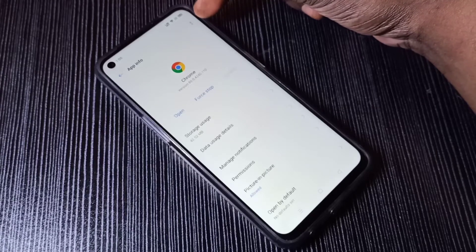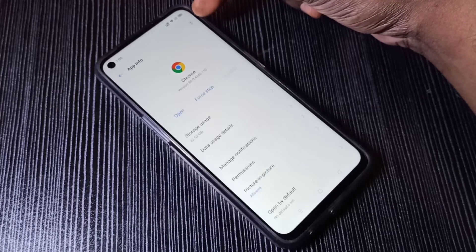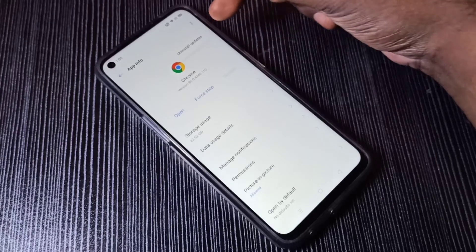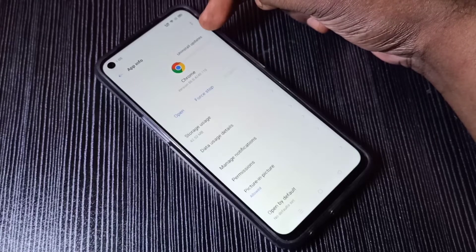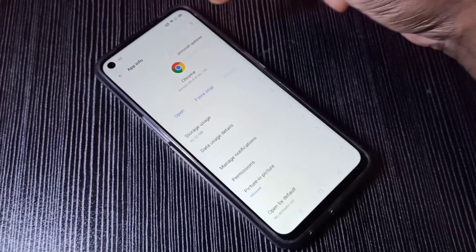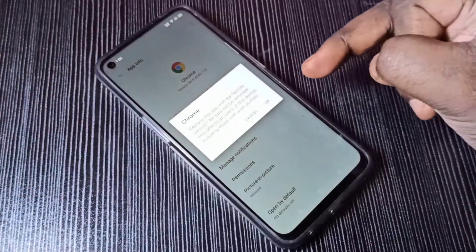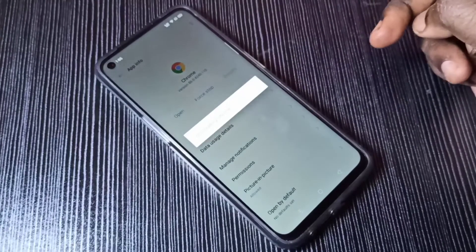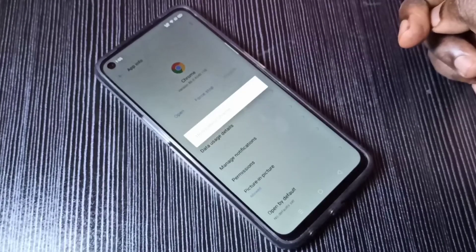Here you can see 'Uninstall Updates' — tap on that, then tap OK. Now it's uninstalling Google Chrome updates.